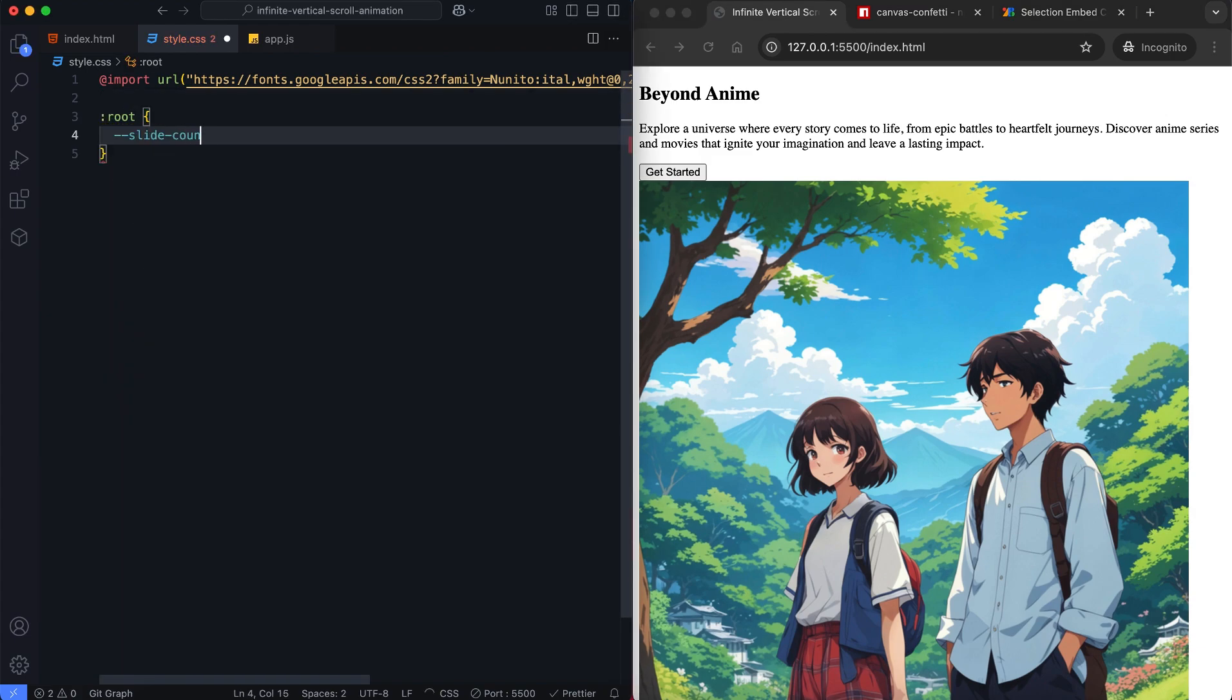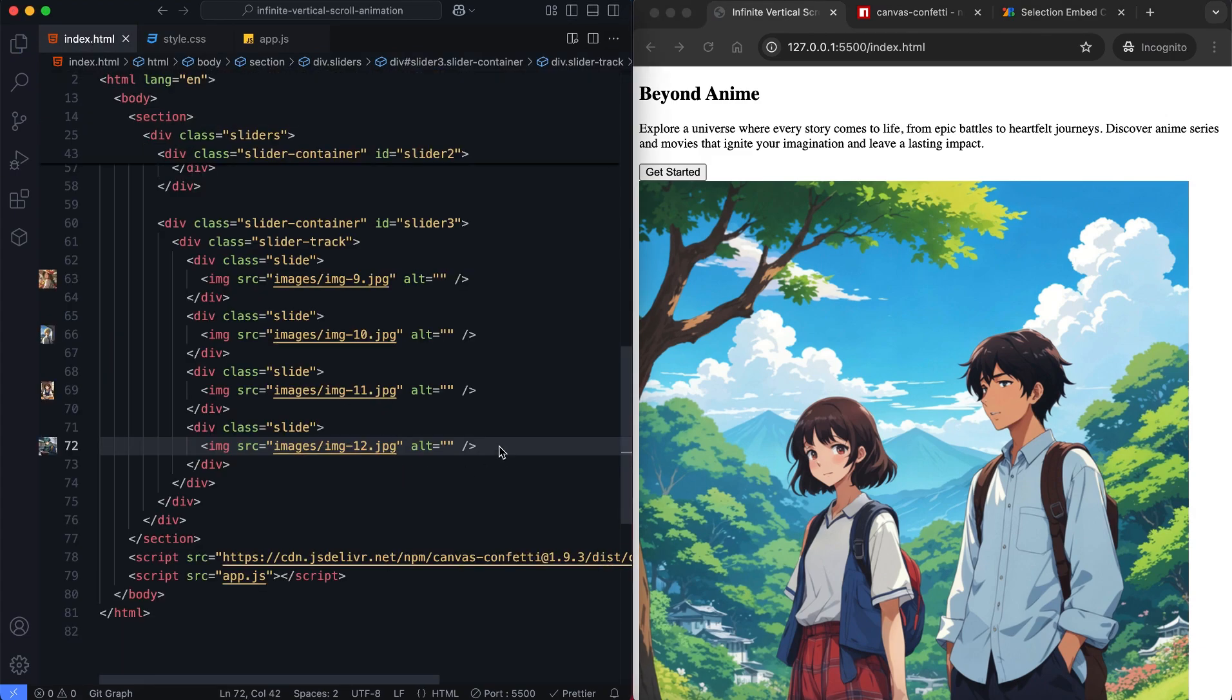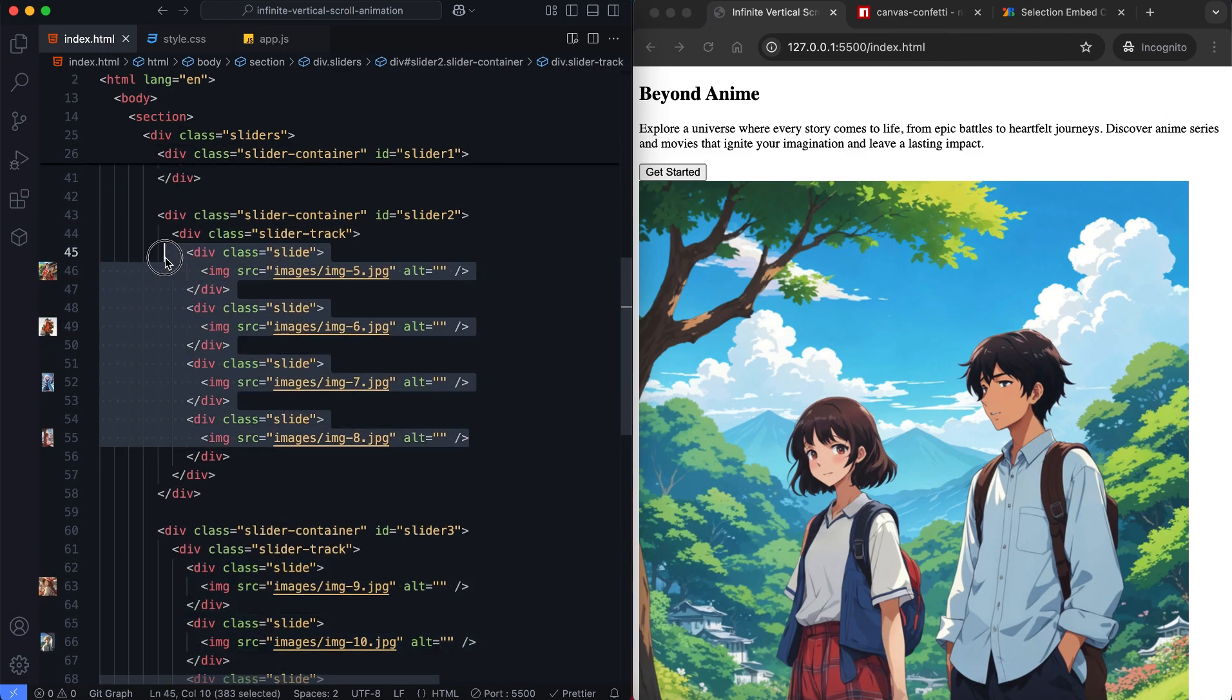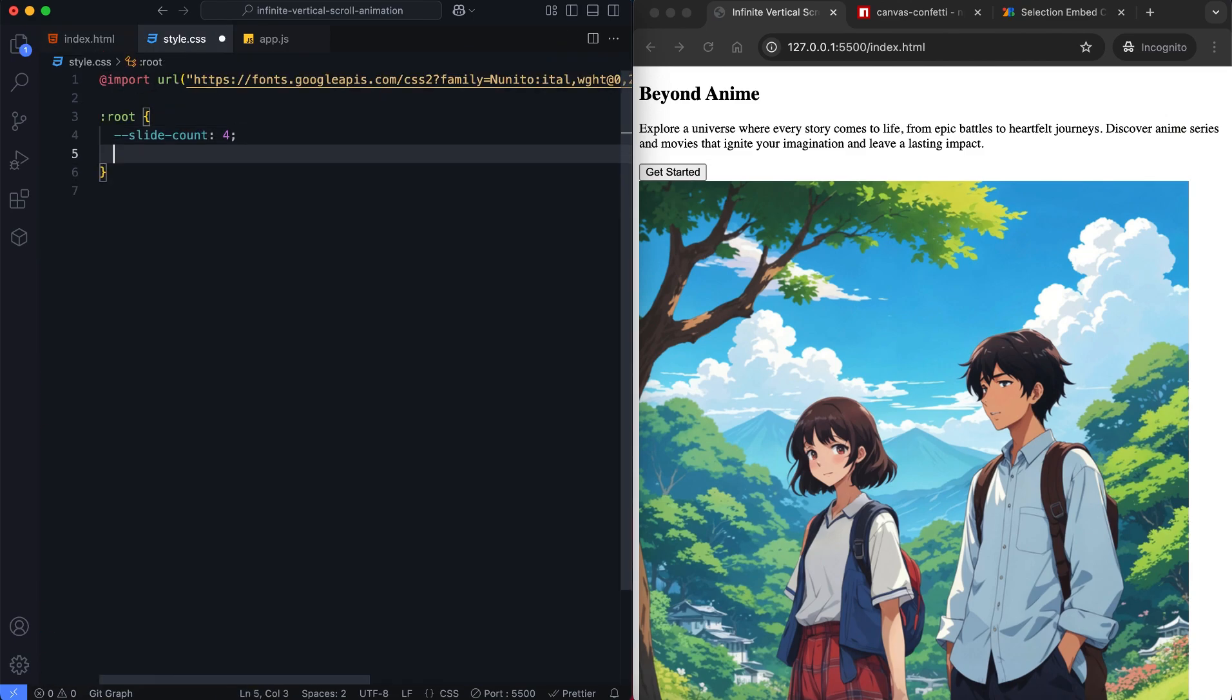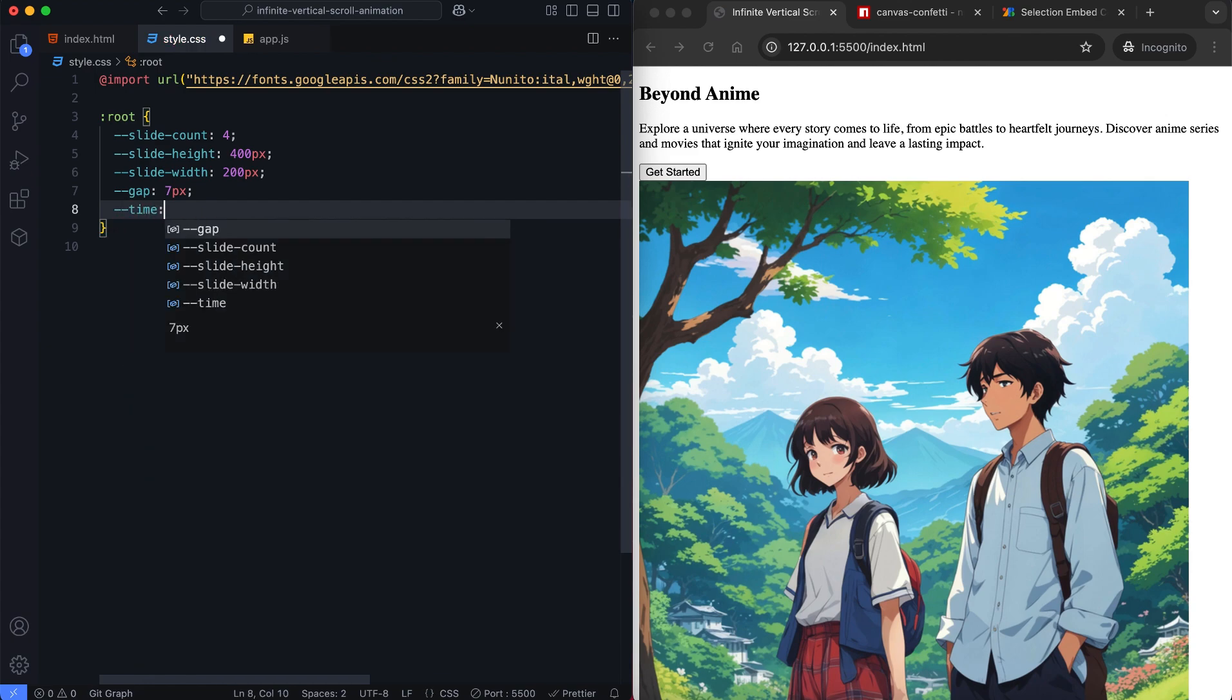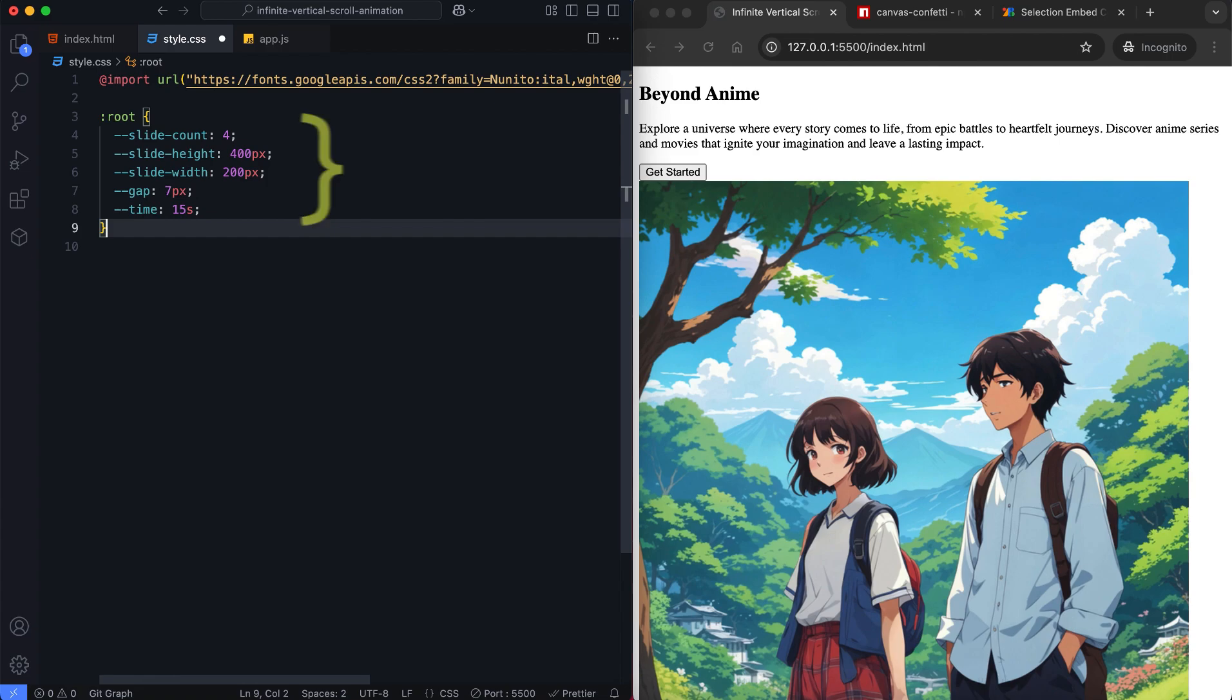Each slider contains four images. Each image has a fixed width and height. There will be a seven pixel gap between the images inside the slider container. We'll use these variables to set the animation duration and total height of slides.